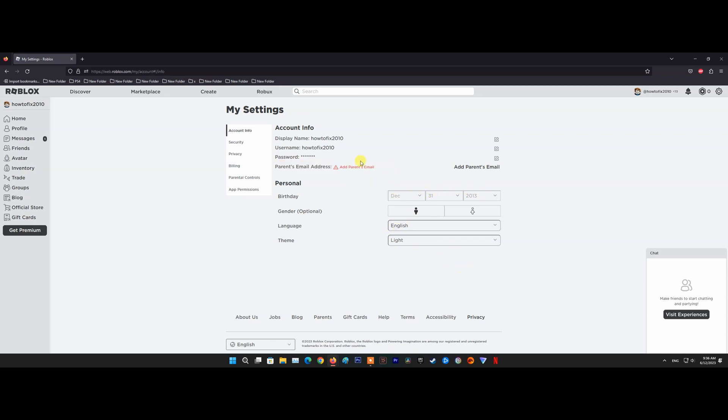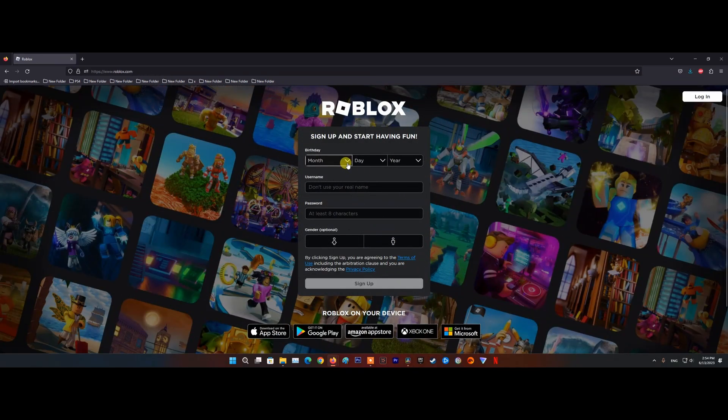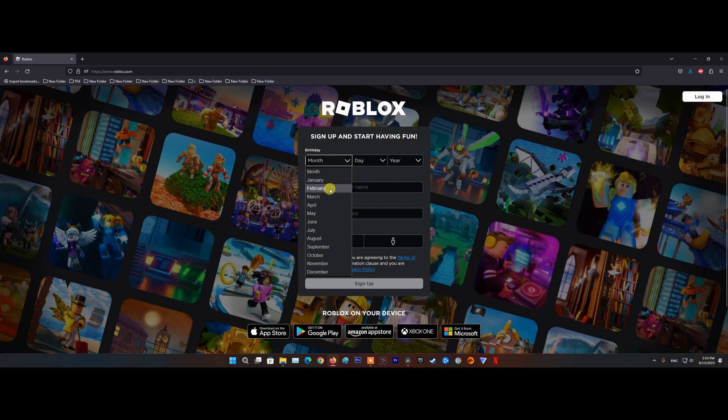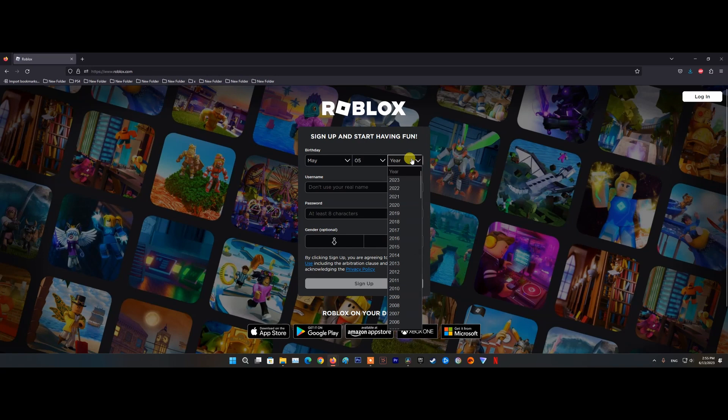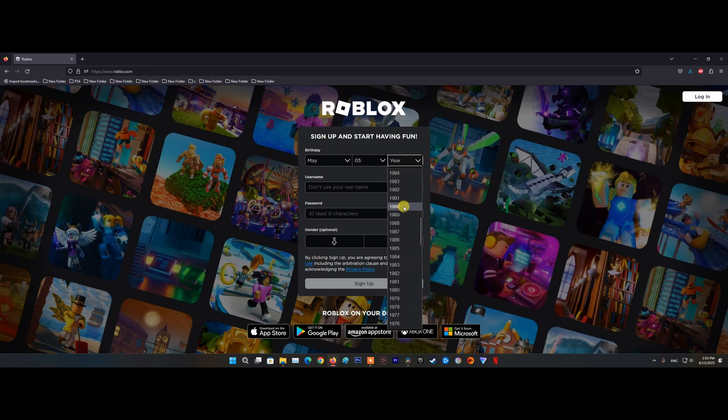To do that, just log out of your account or use another web browser to visit Roblox homepage. Then click on the sign up button in the top right section of the screen. Now, select your birthday and make sure the year will ultimately make you over 18 years old. This will ensure that the extra security layer on Xbox One is not available.